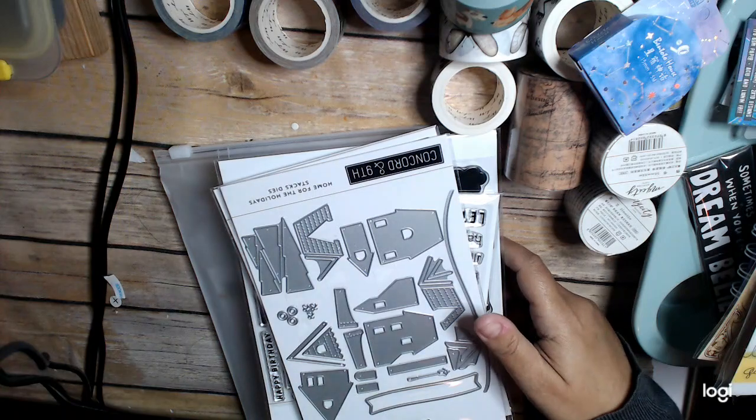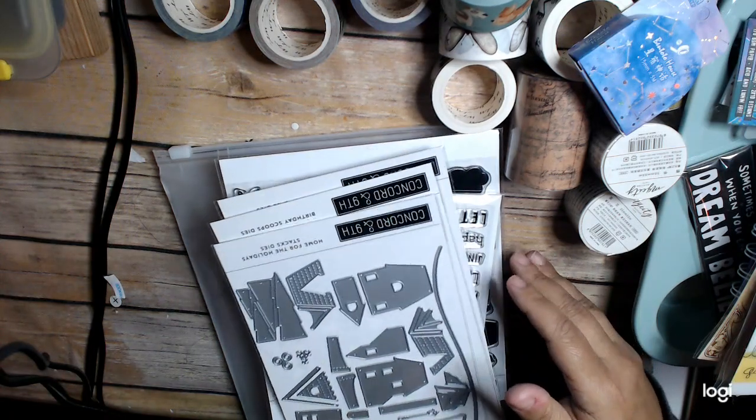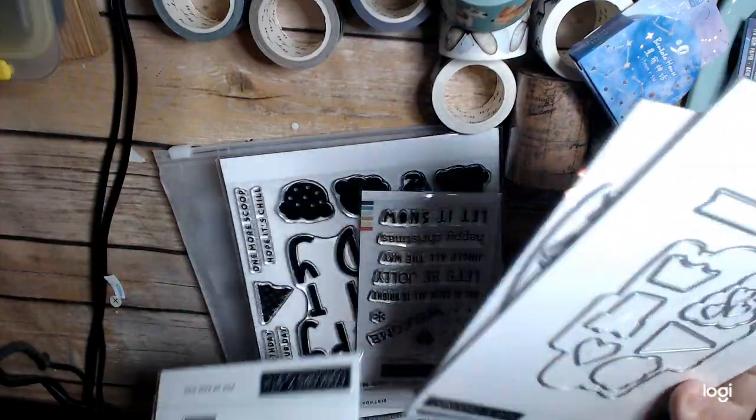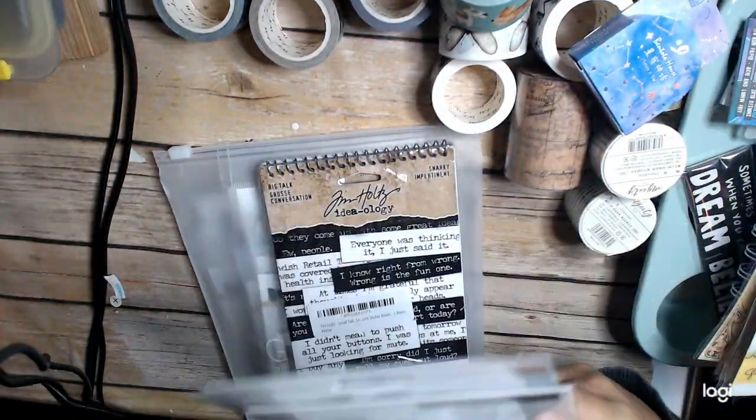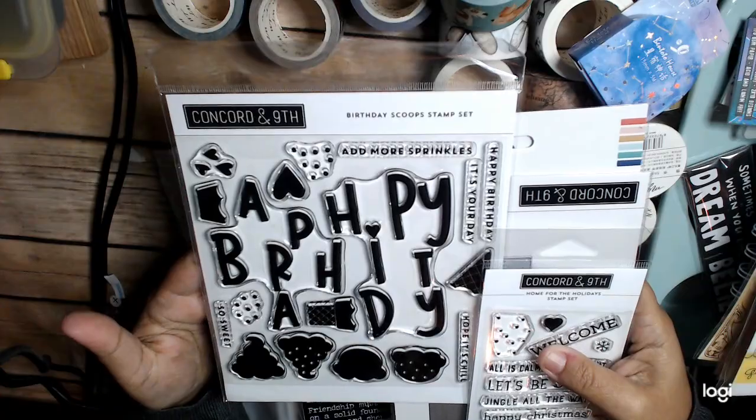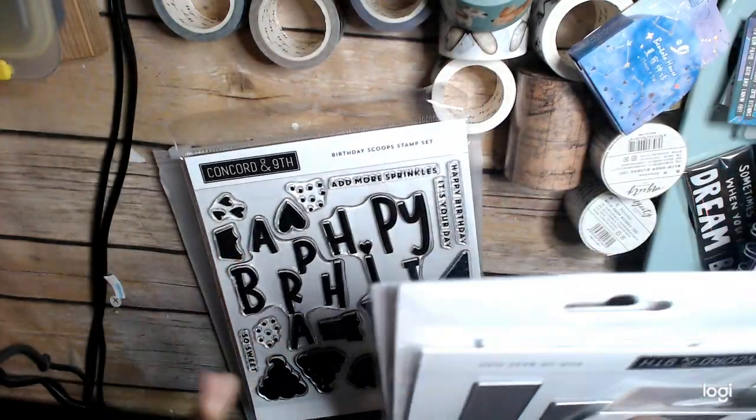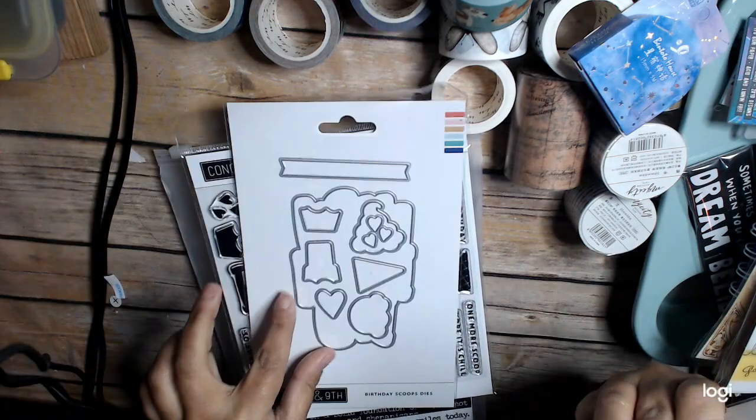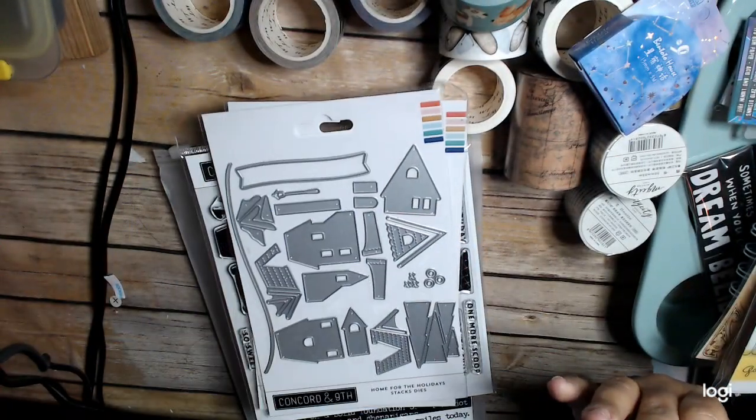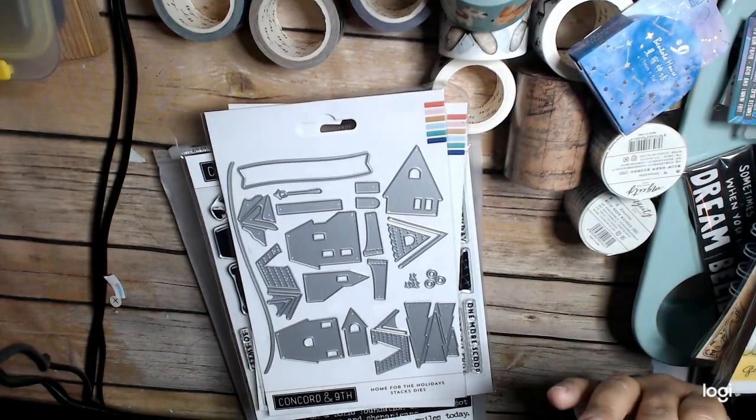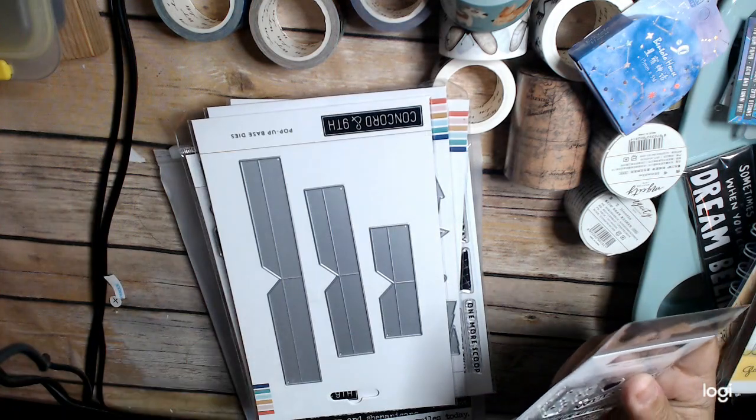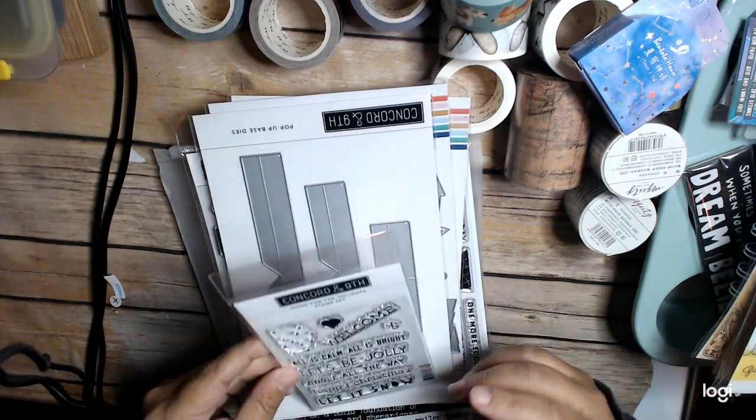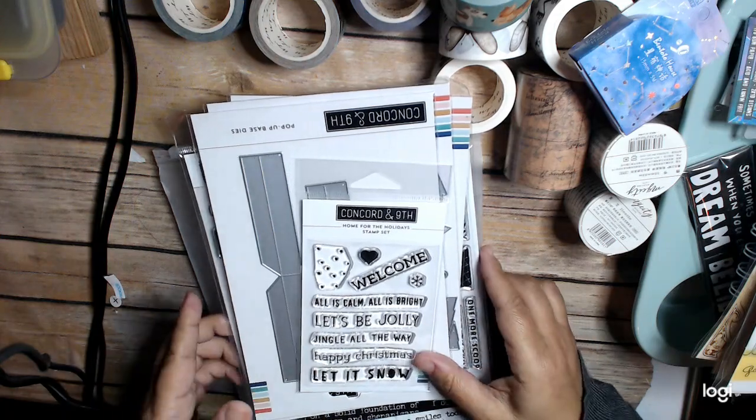And then from Marker Pop, I got some new things from Concord & 9th. So I got their new Birthday Scoops stamp set. And this is the Birthday Scoops die. As well as the Home for the Holidays Stacks die. The pop-up base die. And Home for the Holidays stamp set.